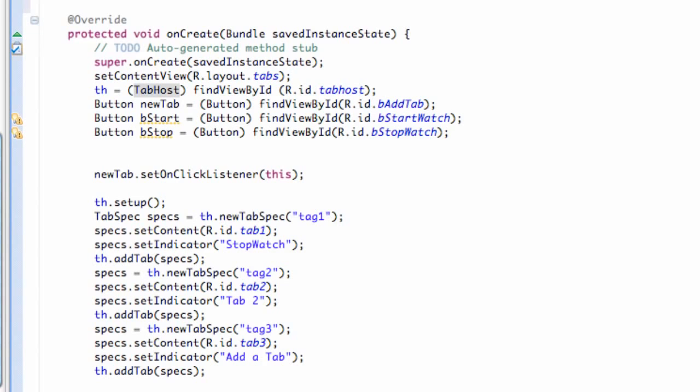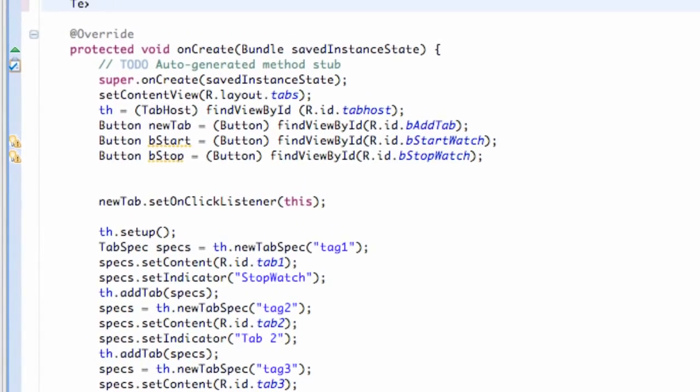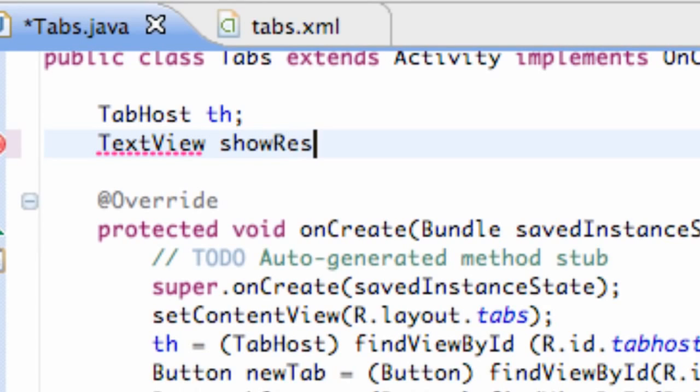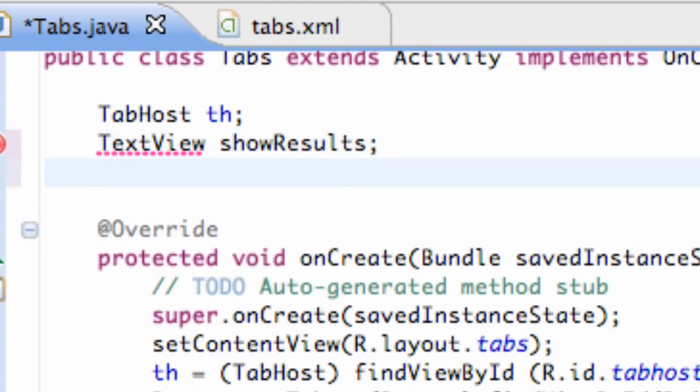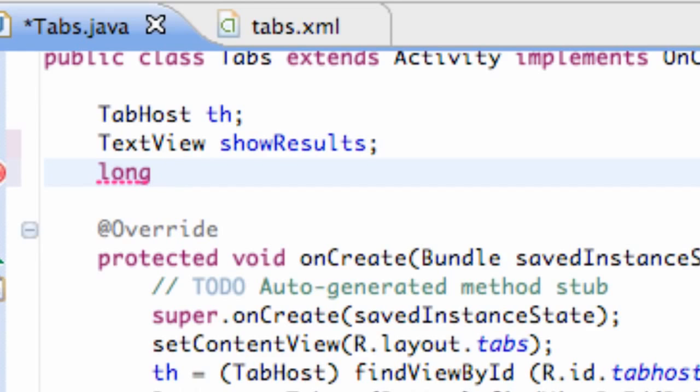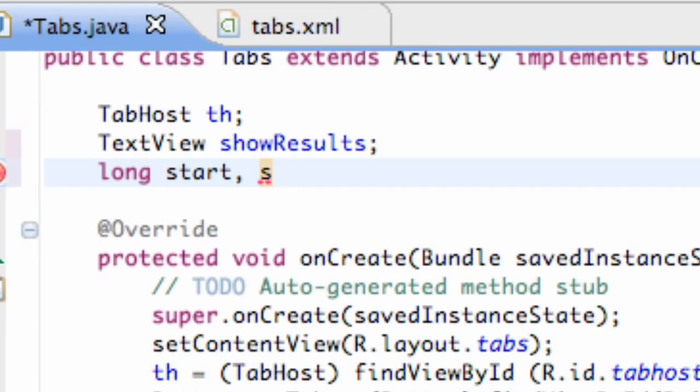And what we need to do is we need to set up a text view above our onCreate method called showResults. And we also need to create two buttons called start and stop. Oh wait, no. We need to create two longs, which is start and stop. So we can work with milliseconds. Yeah, that's what I was looking for. Milliseconds aren't even a tenth of a second, but that's what we're working with is milliseconds. So, start, stop.